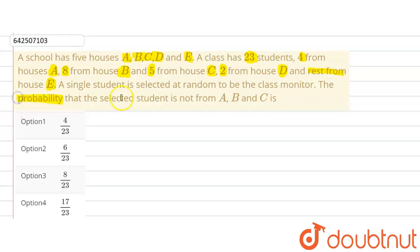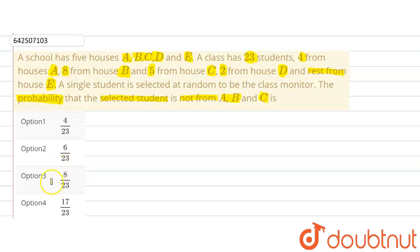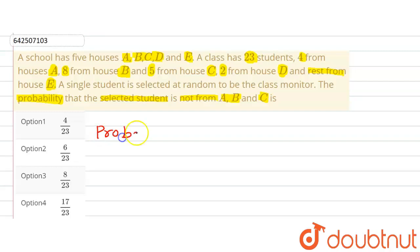We are supposed to find out the probability that the selected student is not from houses A, B, and C. The options are: option one — four divided by twenty-three, option two — six divided by twenty-three, option three — eight divided by twenty-three, option four — seventeen divided by twenty-three.